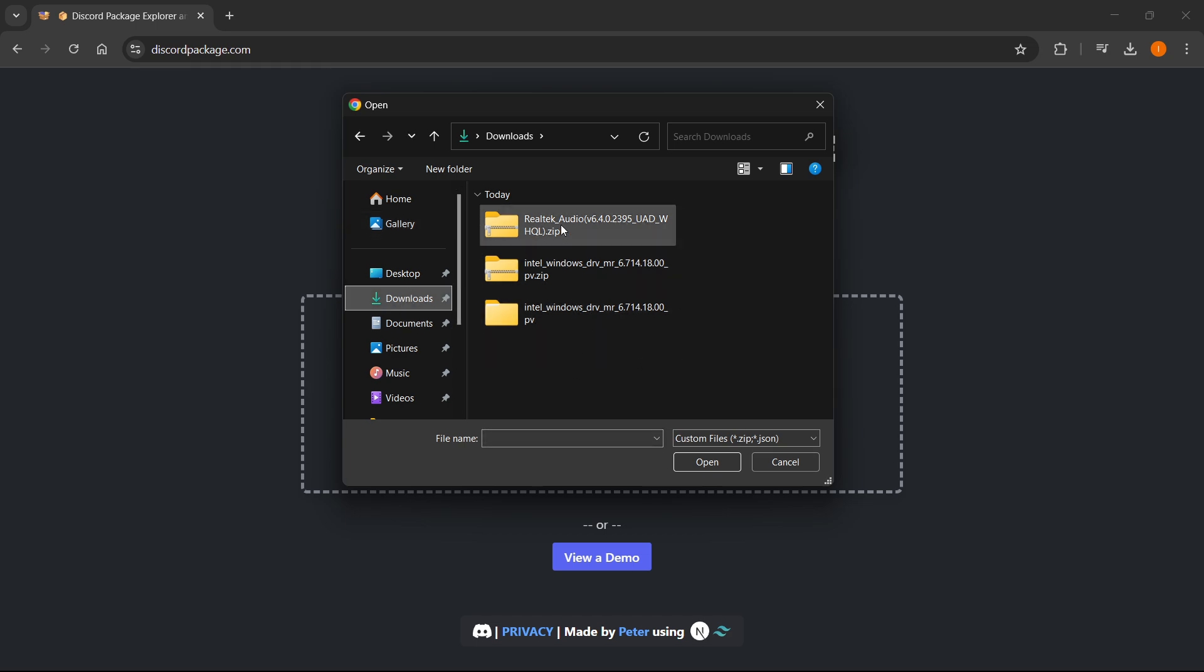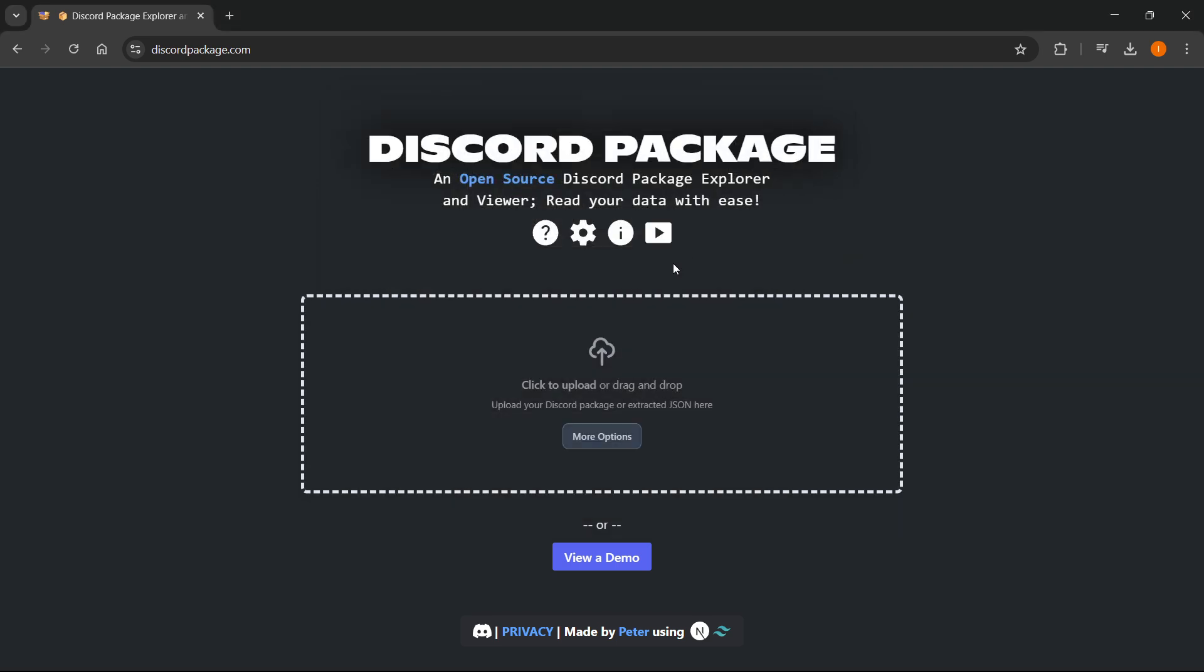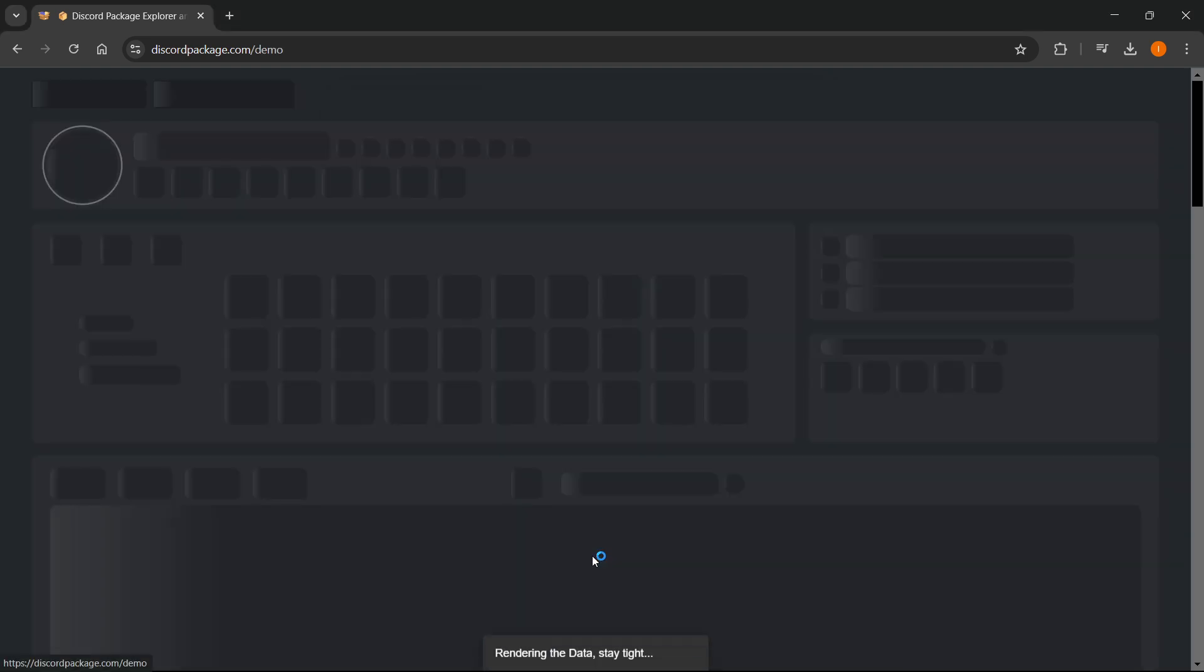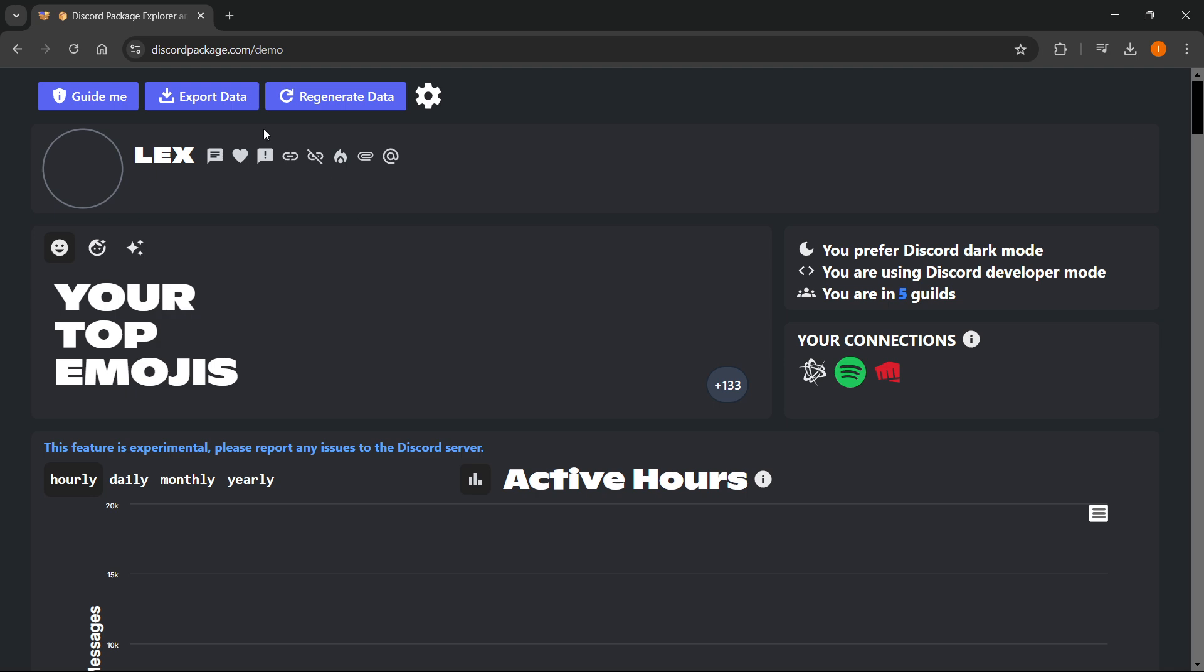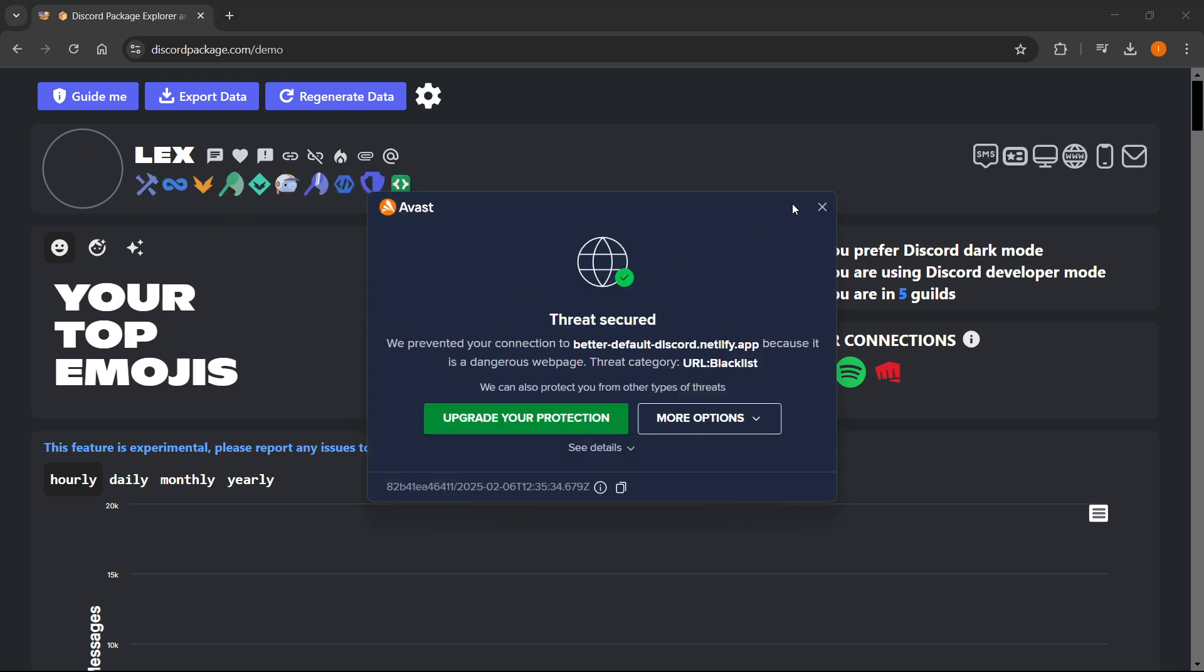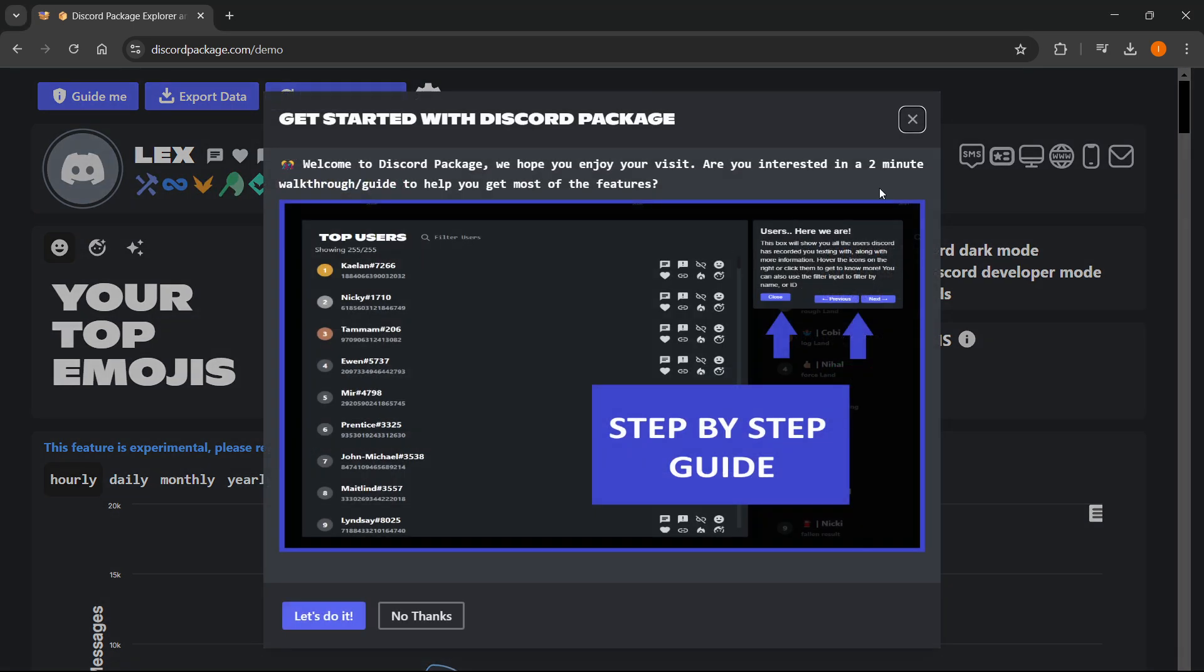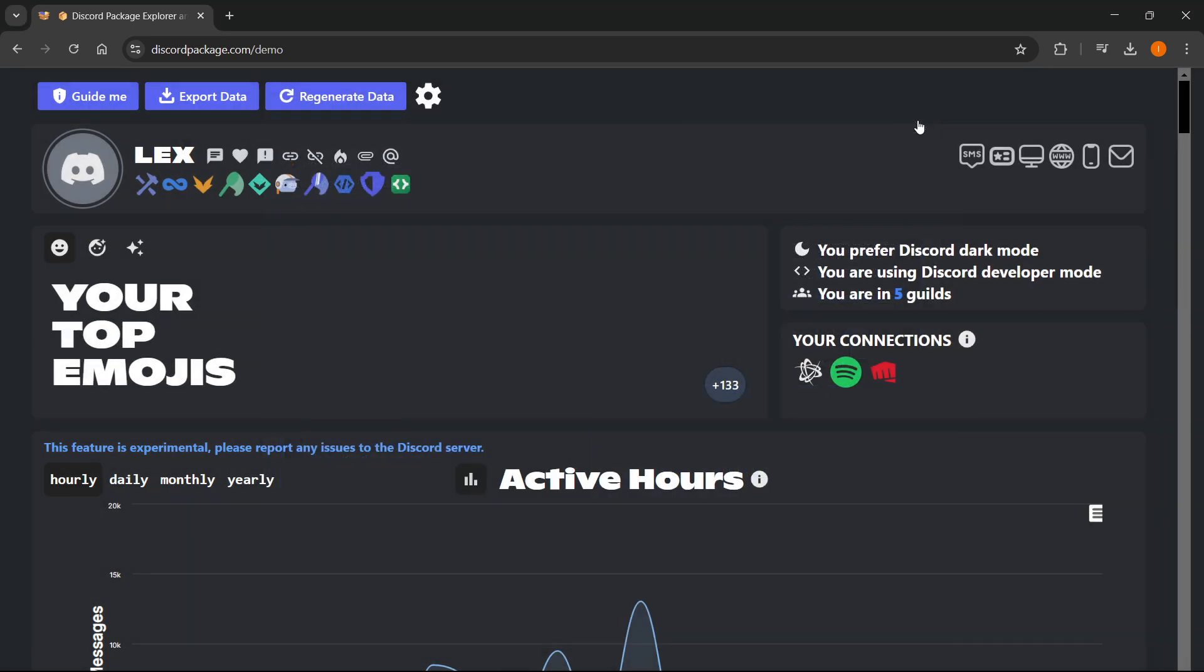Then you want to click on it and then press open. After this, you'll see something like this. You can click view a demo over here, and this will give you some demo.